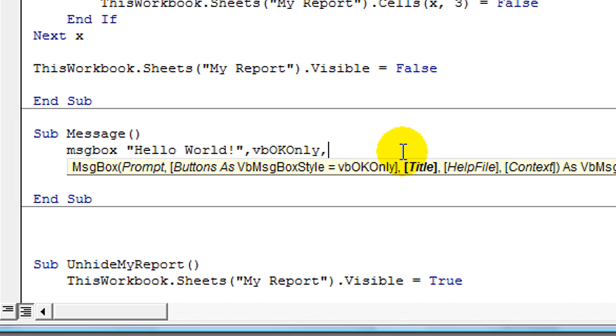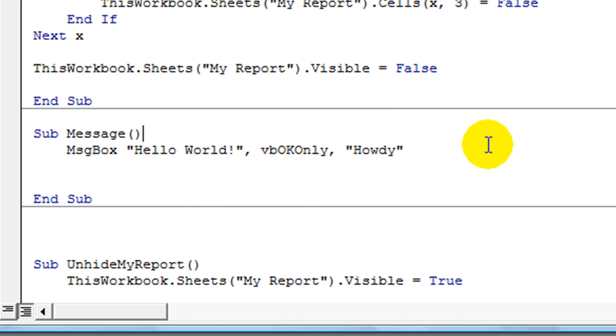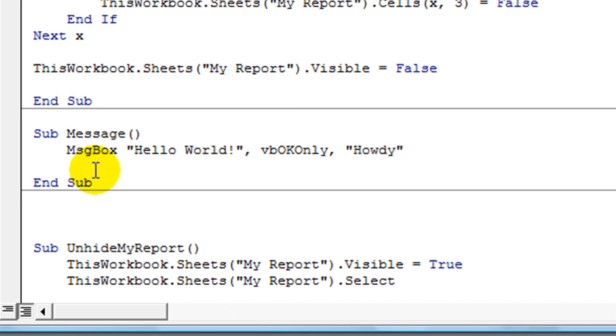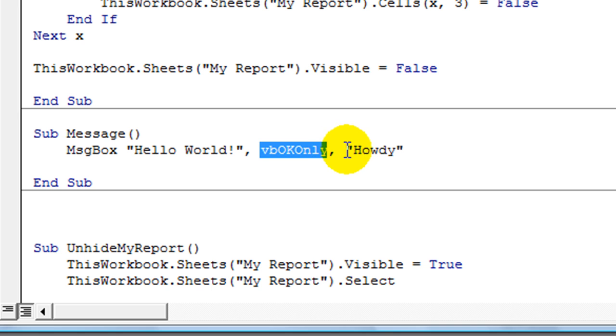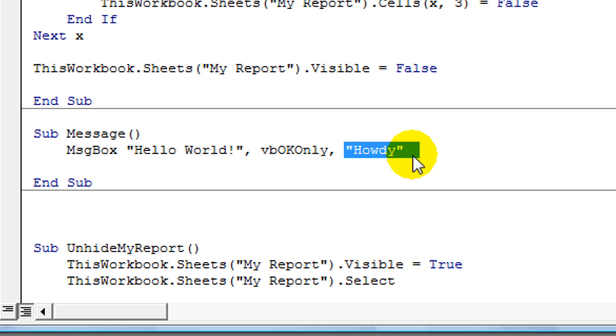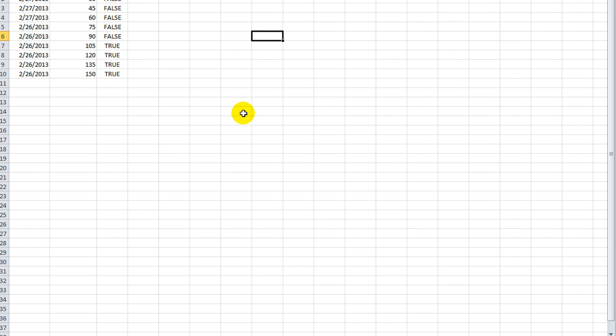I'm going to hit comma to get beyond my buttons here. What about the title? Let's give it a title. Quotes. How about howdy. Okay. Now, that's all I need. I don't want to put a help file and program all that and do the context. I'm not going to do any of that. We're just going to have a simple macro that runs a message box that says hello world. And the user will only be able to click on the okay button. And it'll say howdy in the title. Let's try it.